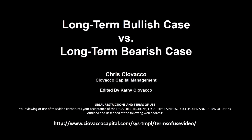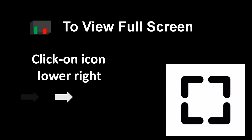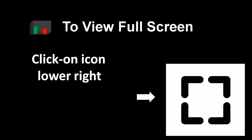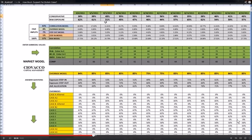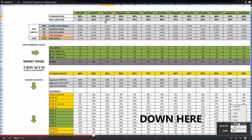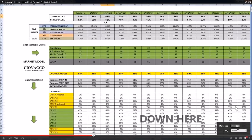In this week's video, we'll review the long-term bullish case relative to the long-term bearish case. To view the video in full screen mode or improve the clarity of the charts, use the icon in the lower right-hand corner of your video player. We'll let the charts do the talking, which will allow us to move very quickly this week. You can use the pause button in the lower left-hand corner if needed.